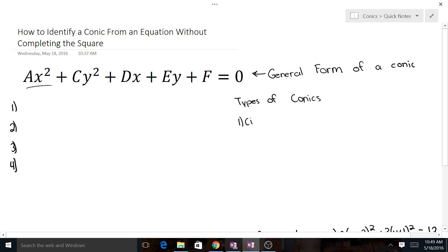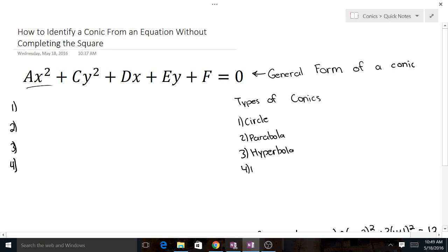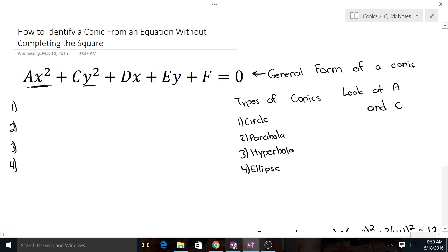The four types are circle, parabola, hyperbola, and ellipse. To identify which one it is from this equation, the only thing you need to look at is a and c — the coefficients in front of the squared terms. Just those two, that's all you need to know. These are four rules that will let you know what type of conic you're working with.